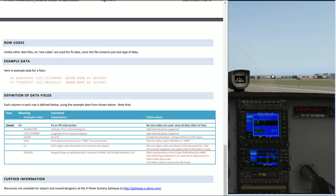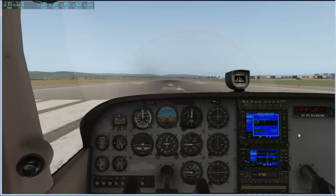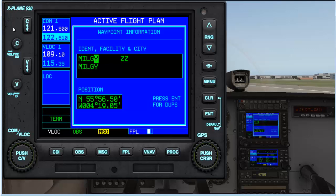I wanted to enter some longitude latitude waypoints into the X-Plane Garmin 530. I thought I had nothing more to do than bring up the interface and enter the latitude and longitude in the position box, but it seems that in X-Plane that function is not supported. It is in the real Garmin 530 but not in X-Plane — you just can't enter latitude and longitude waypoints.